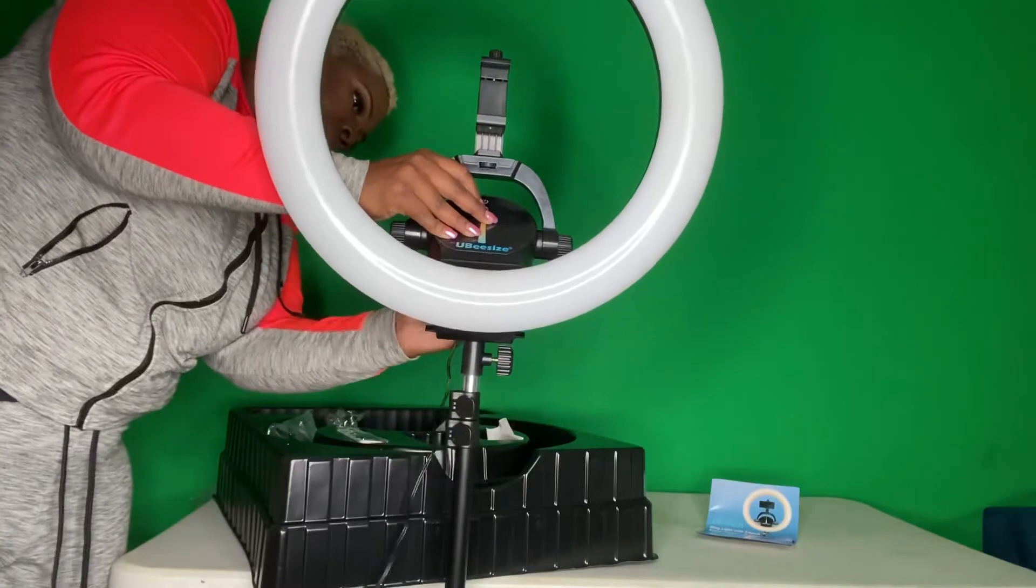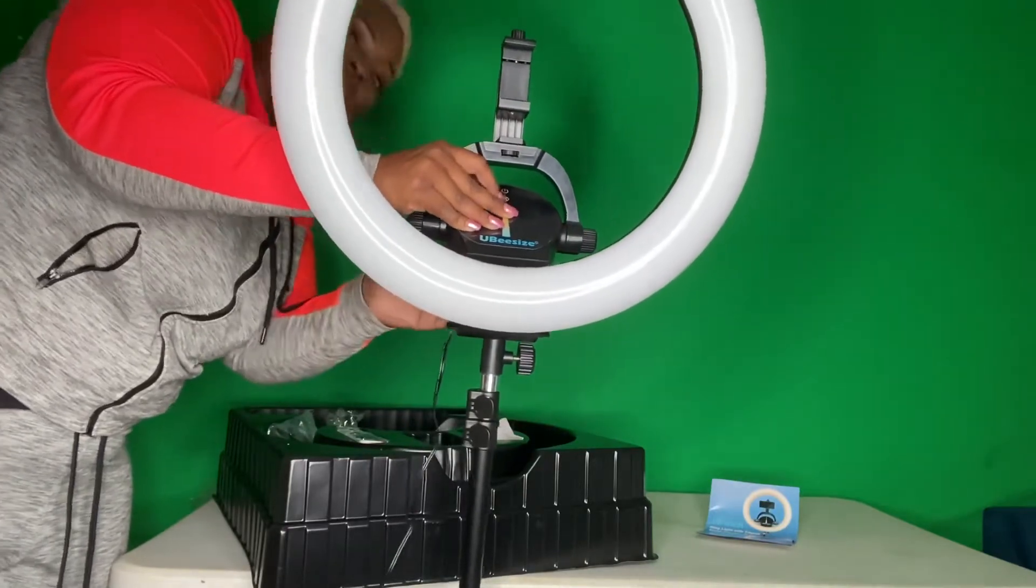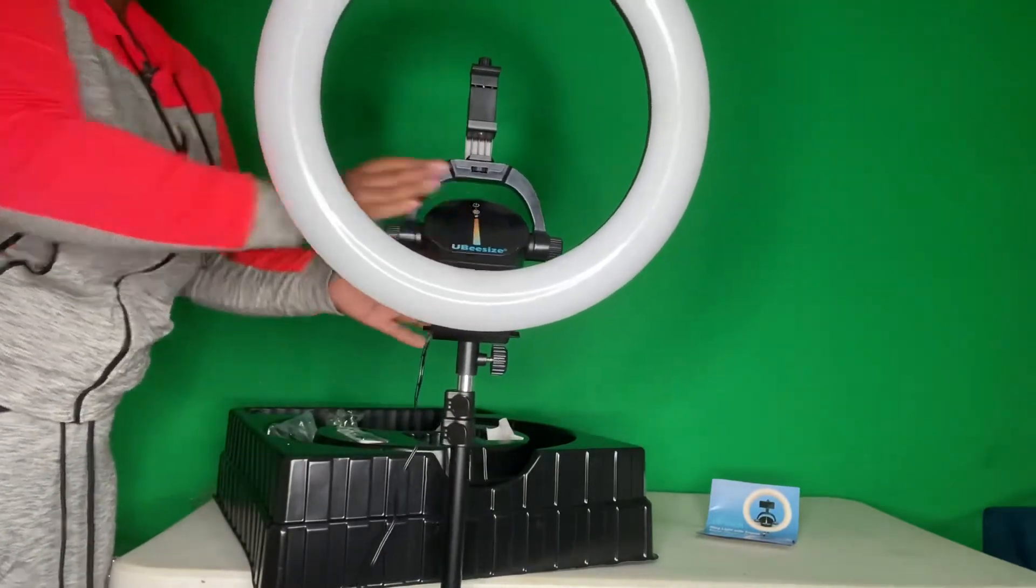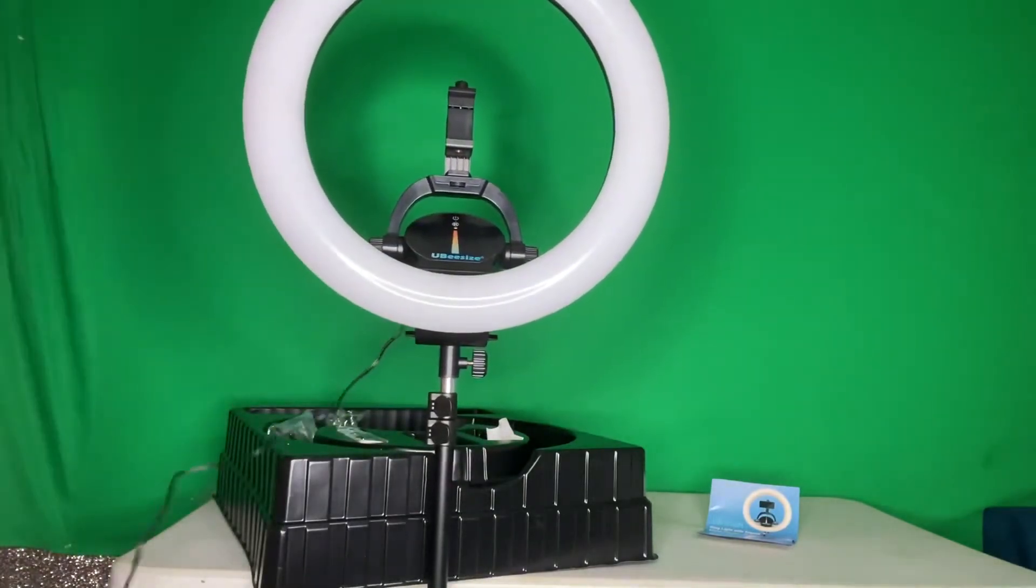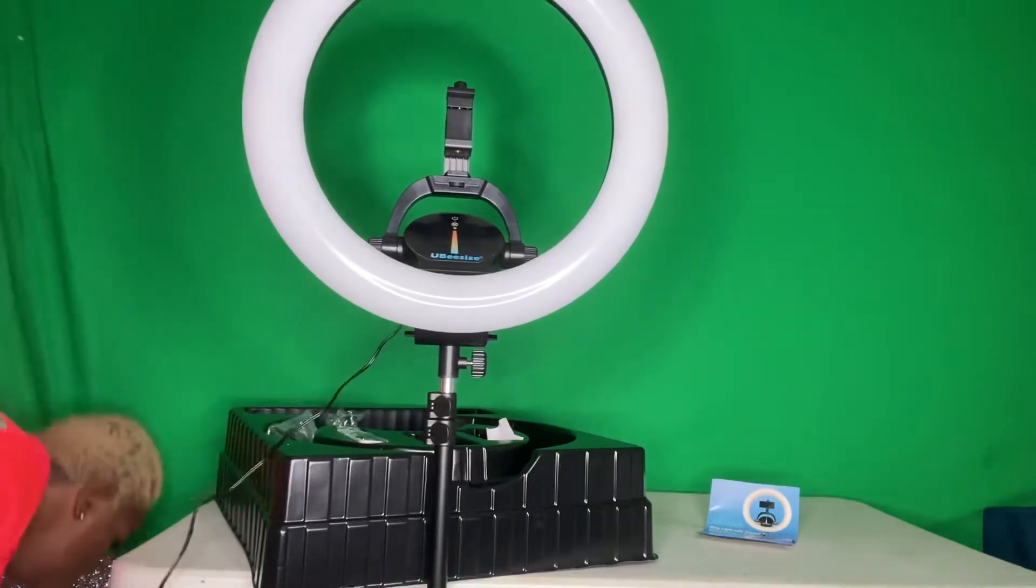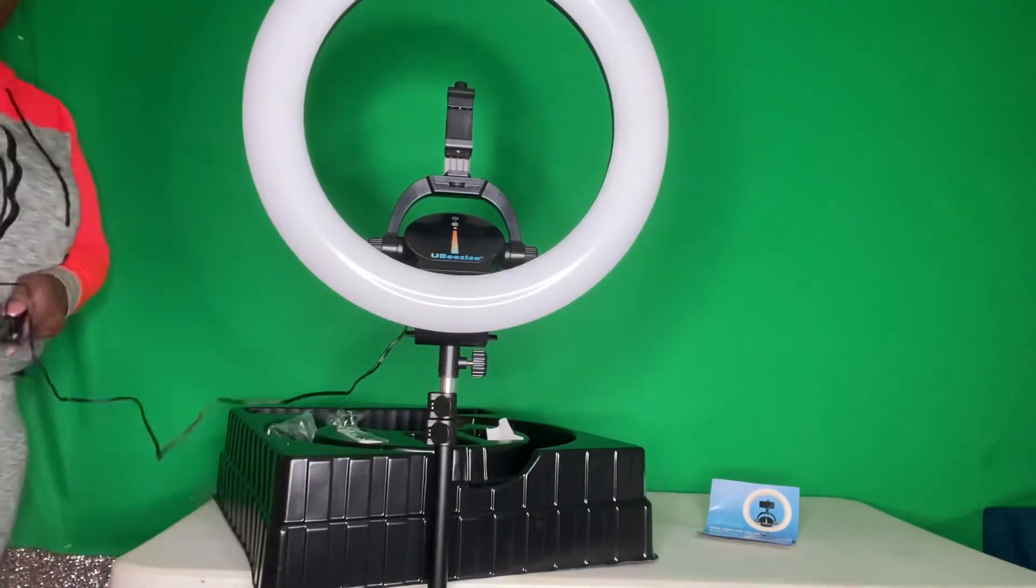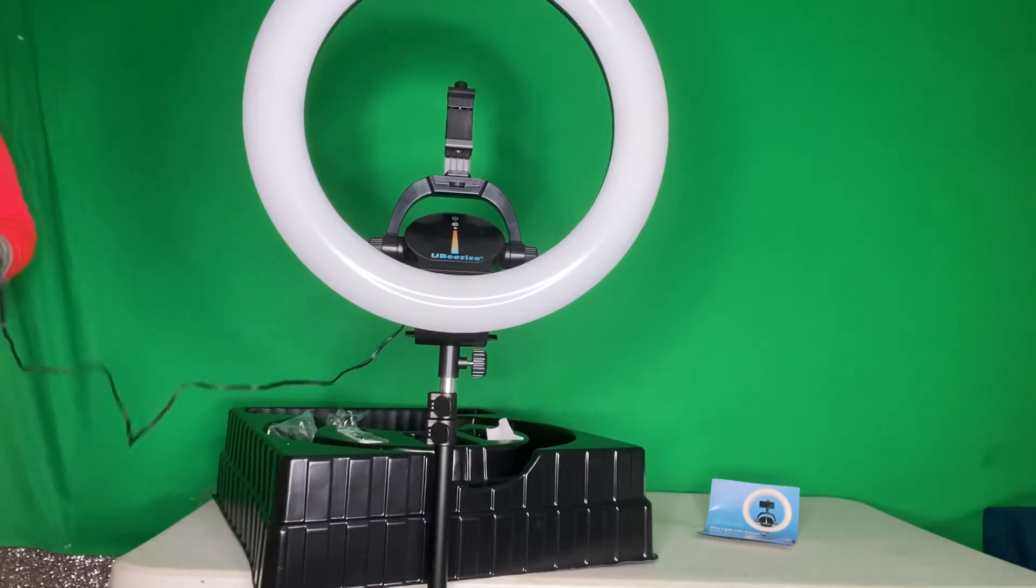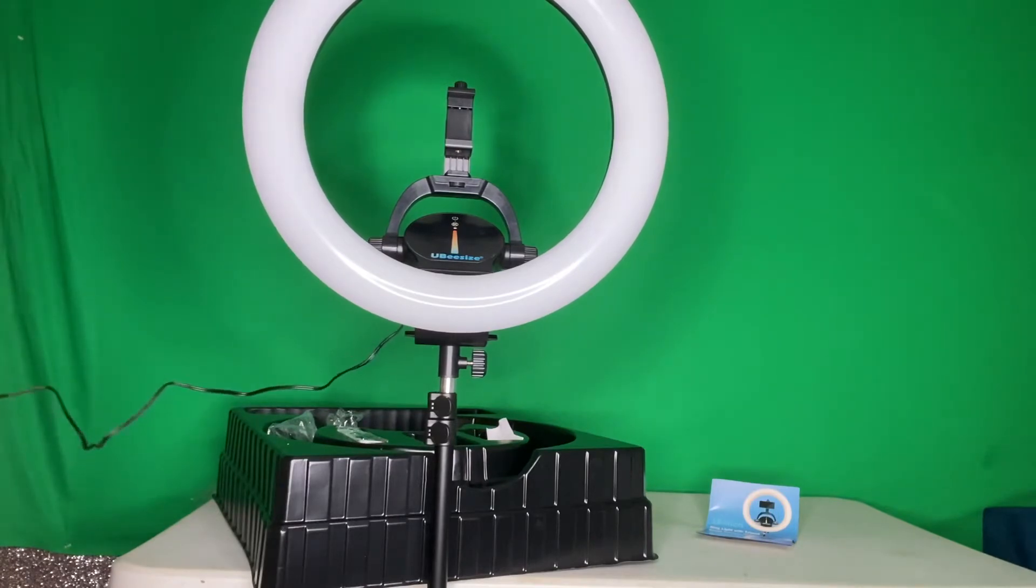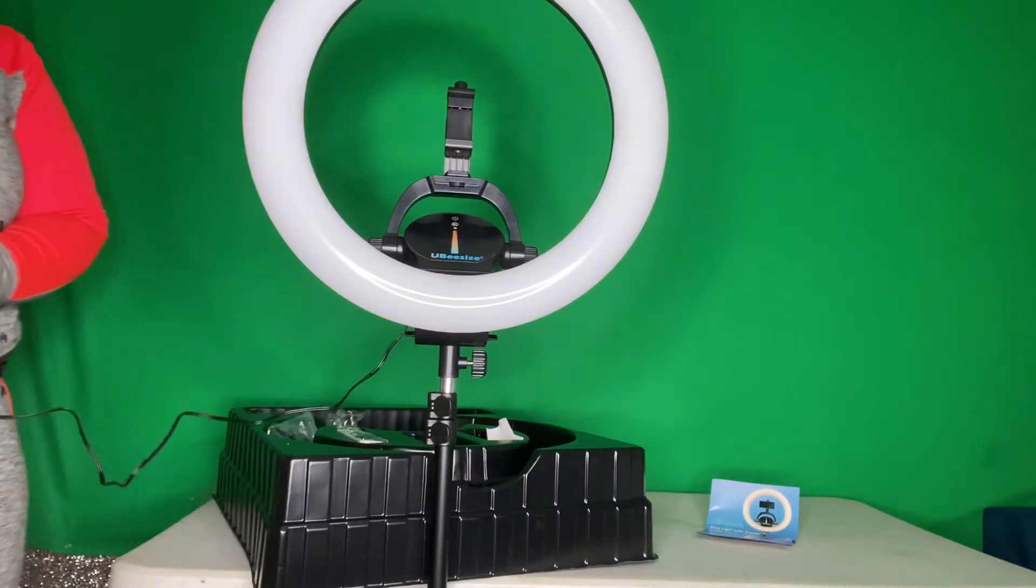You plug the power cord in the back. My other one is underneath, but this one goes to the back.